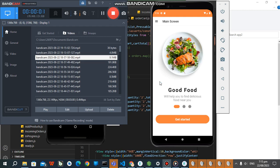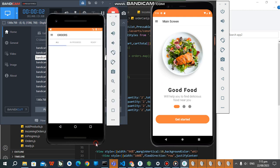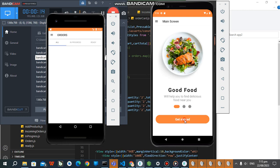So guys, this is an update on the food delivery application that I posted earlier. We have the customers app and the admin app where they can receive the orders, view them, and accept them.